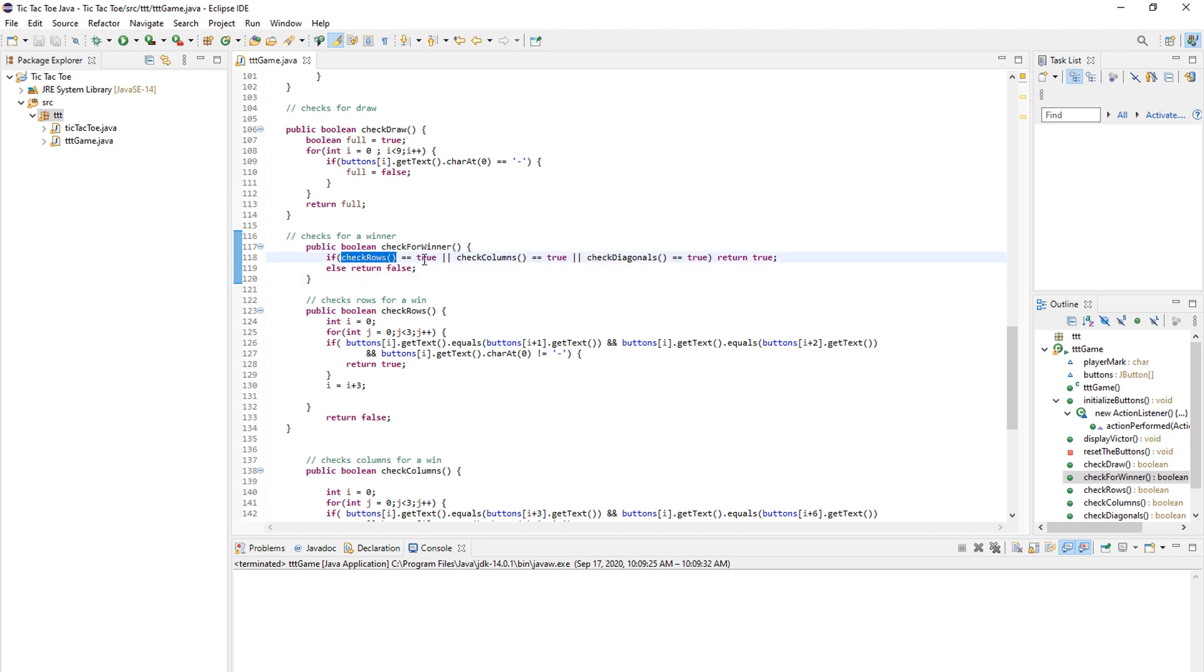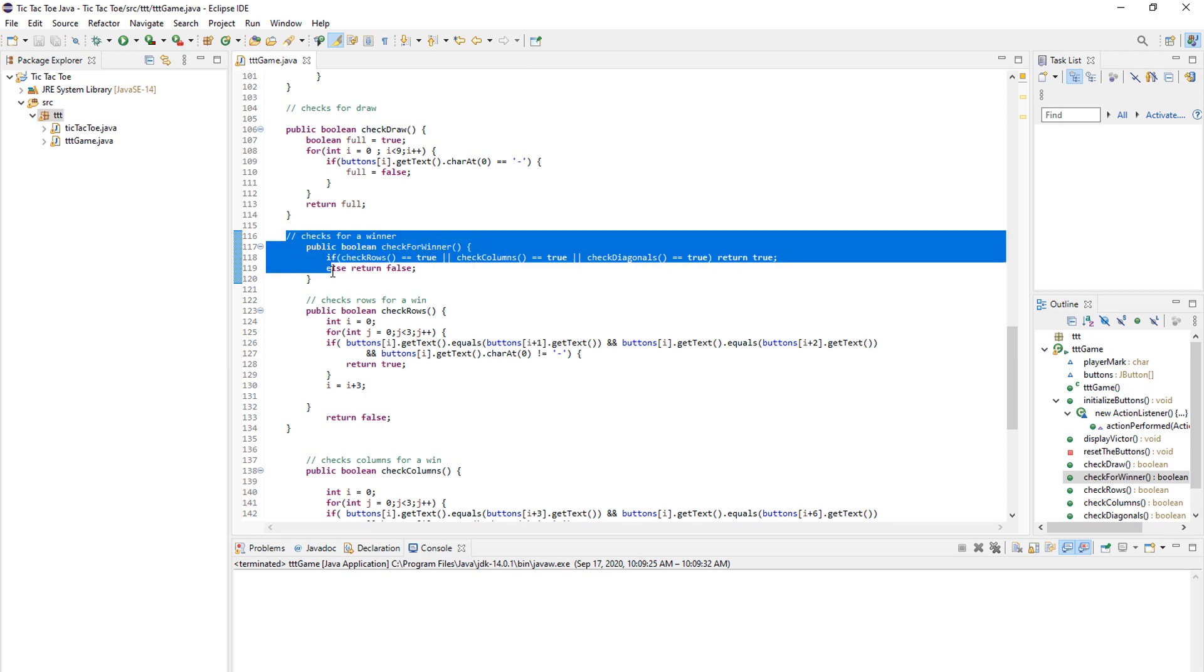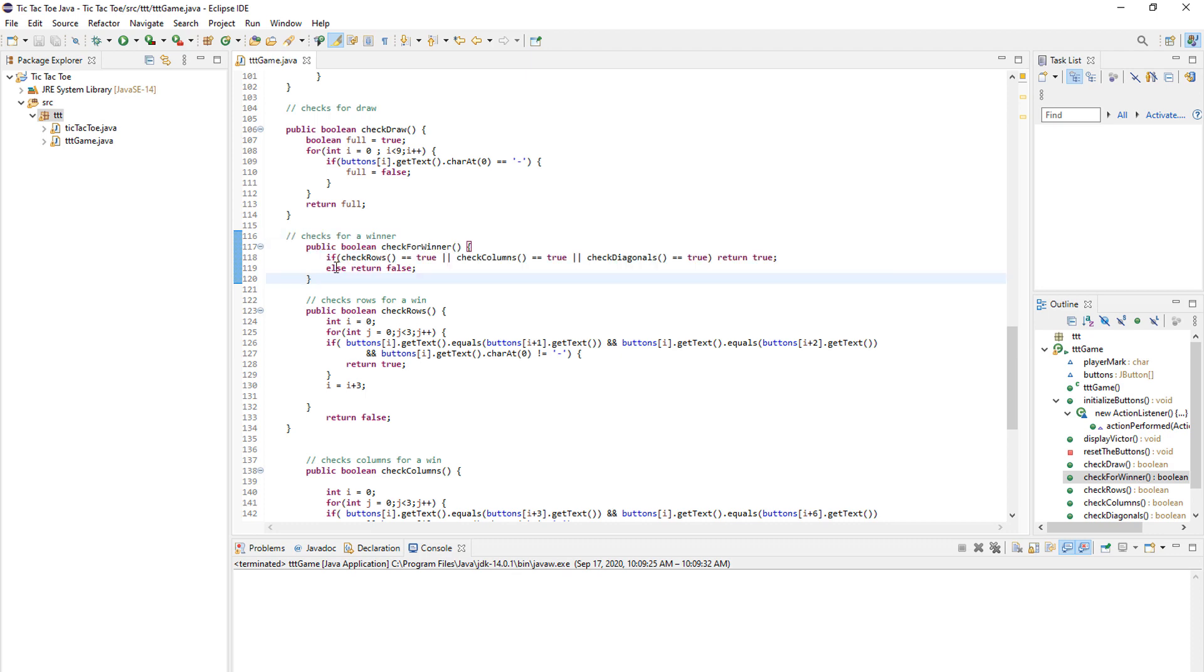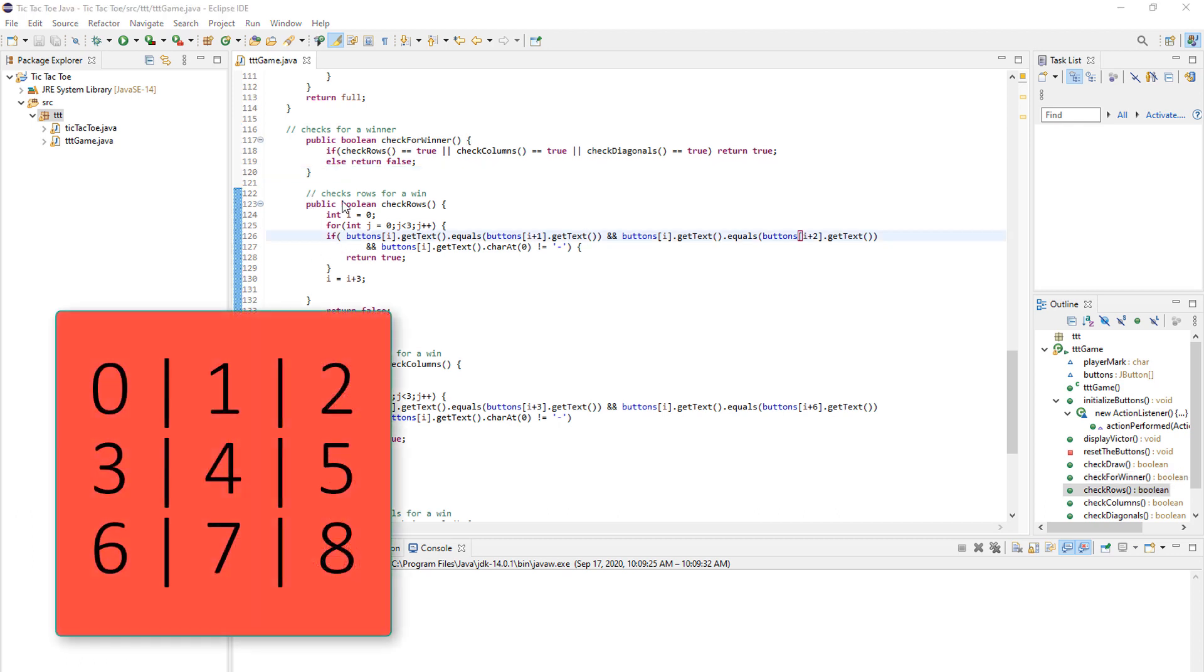Check rows, check columns and check diagonals. So again, we exit this method and first we go to check rows. As you can see on the screen right now, our buttons go in this order.